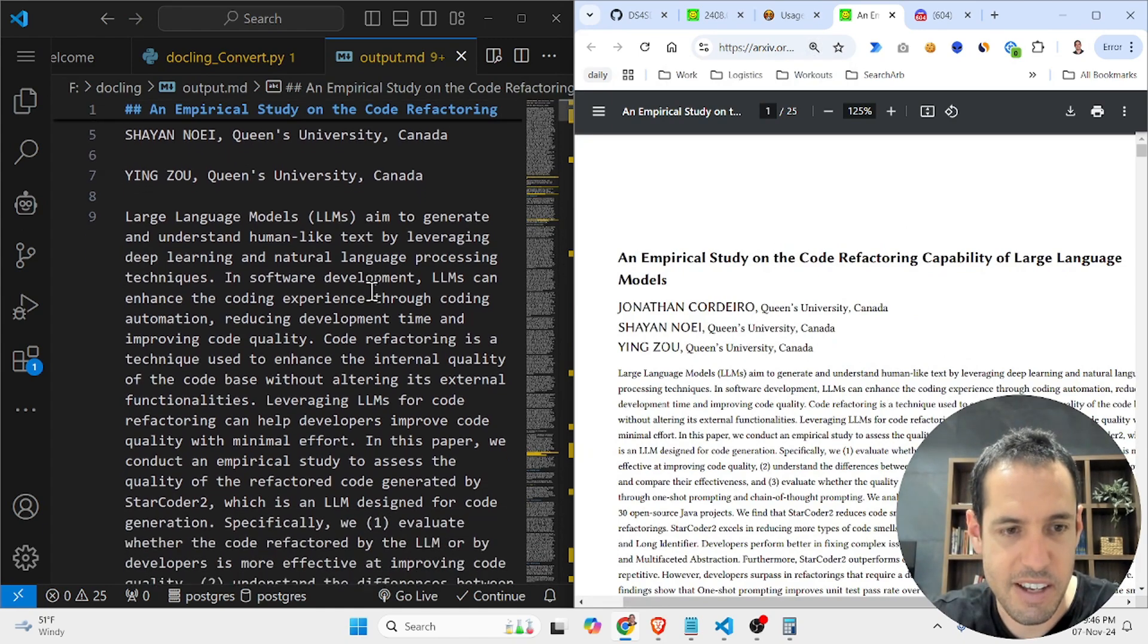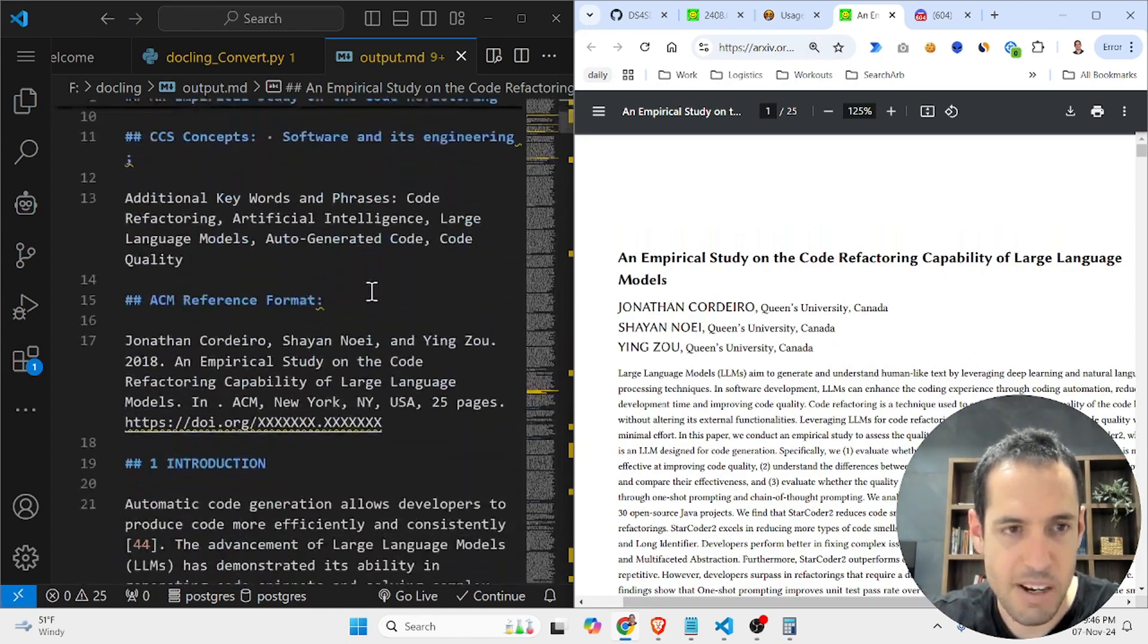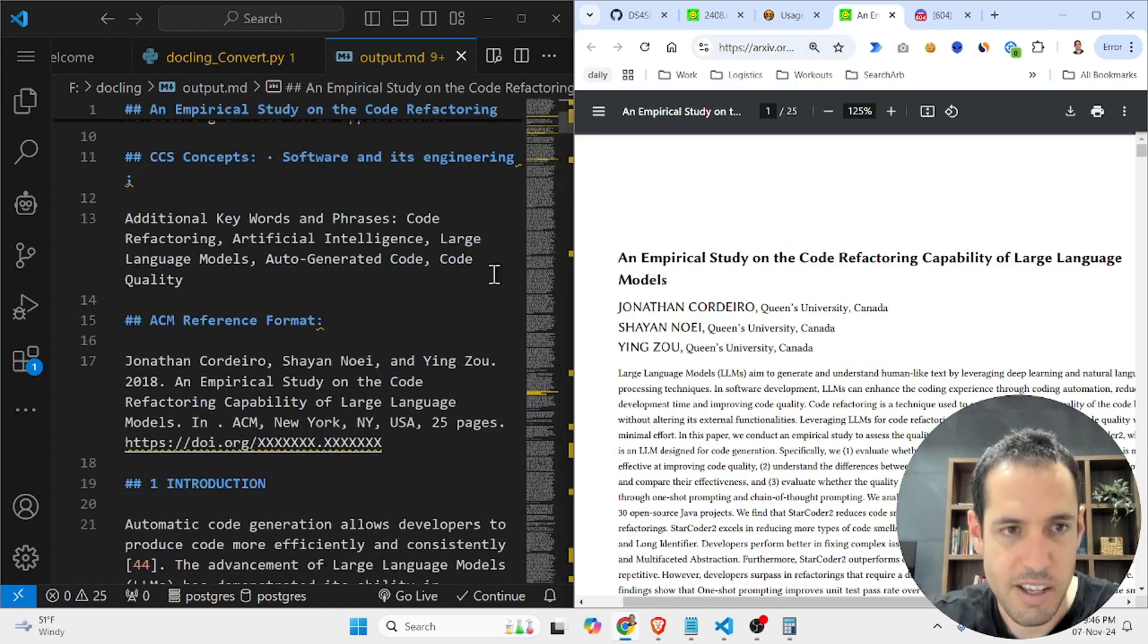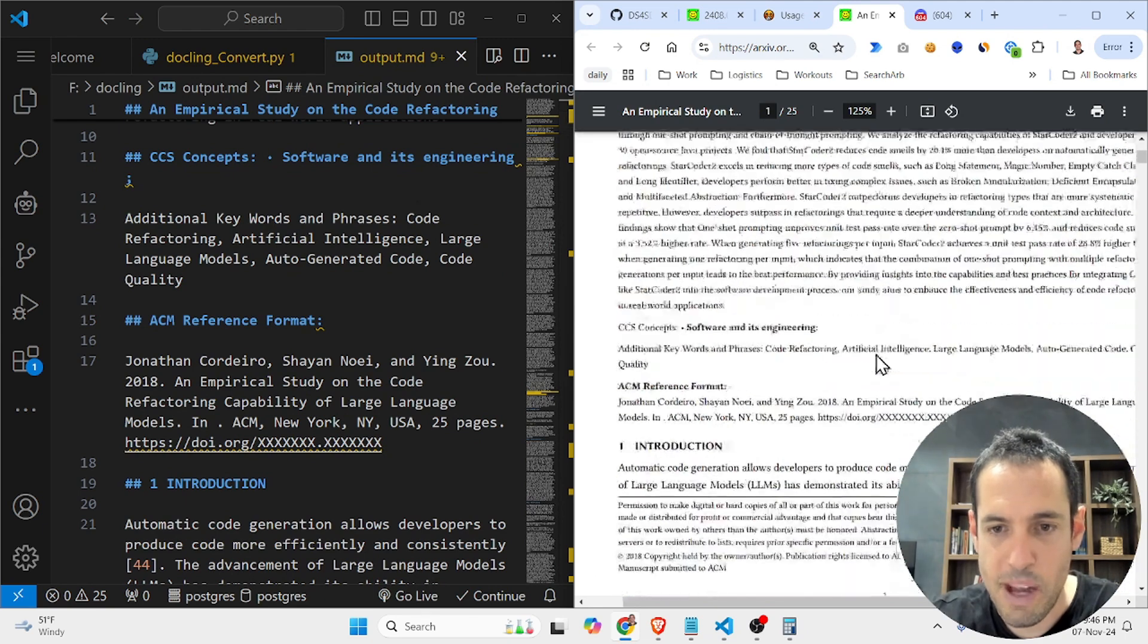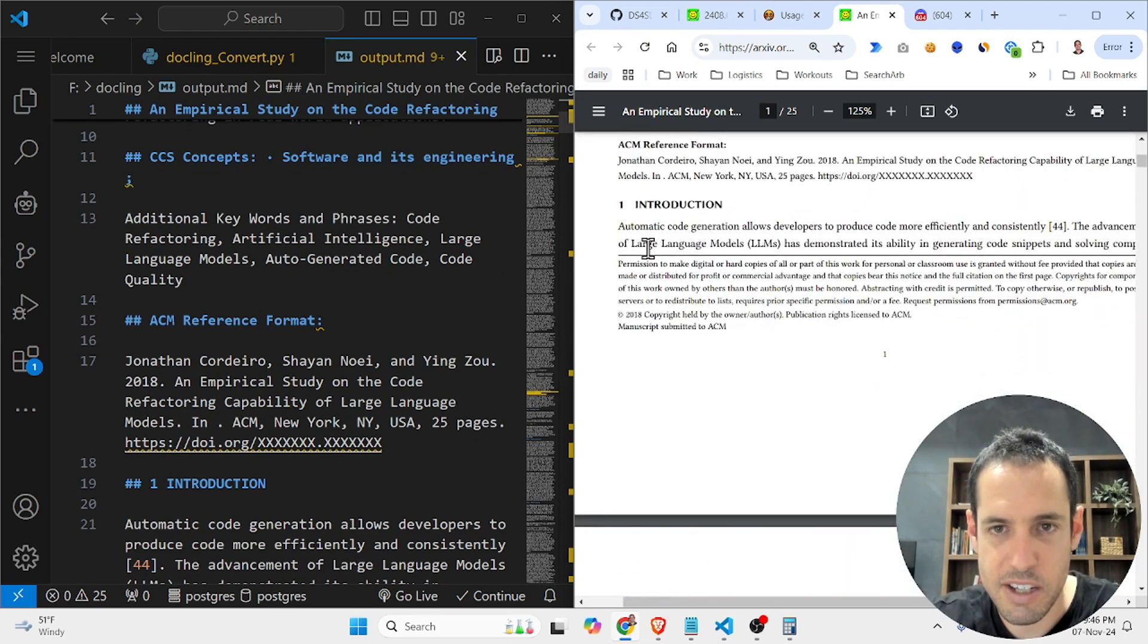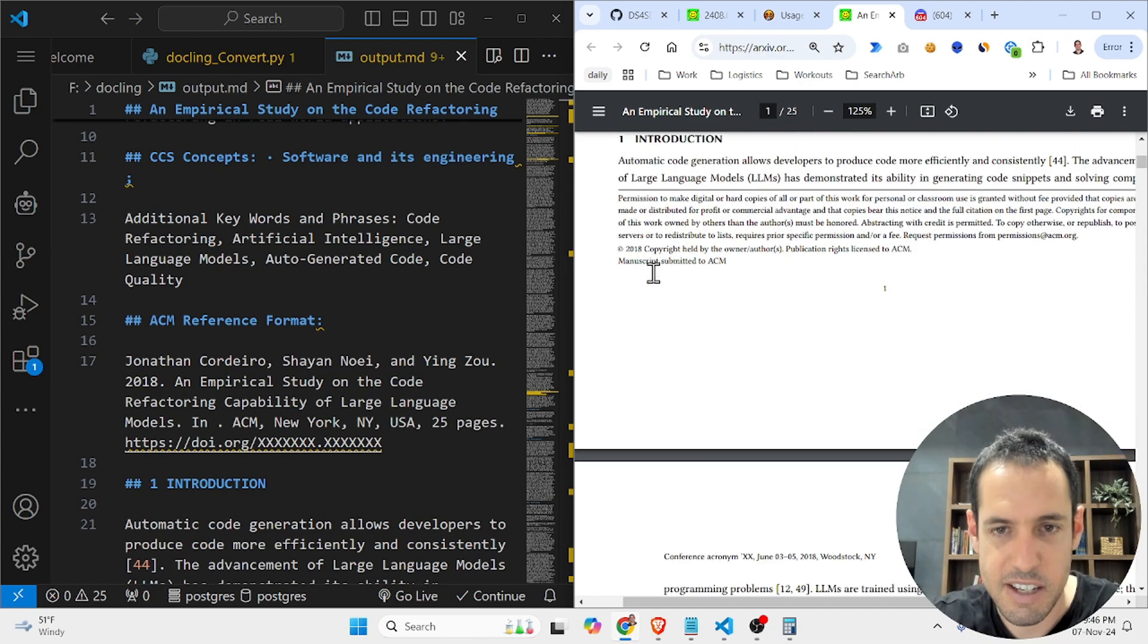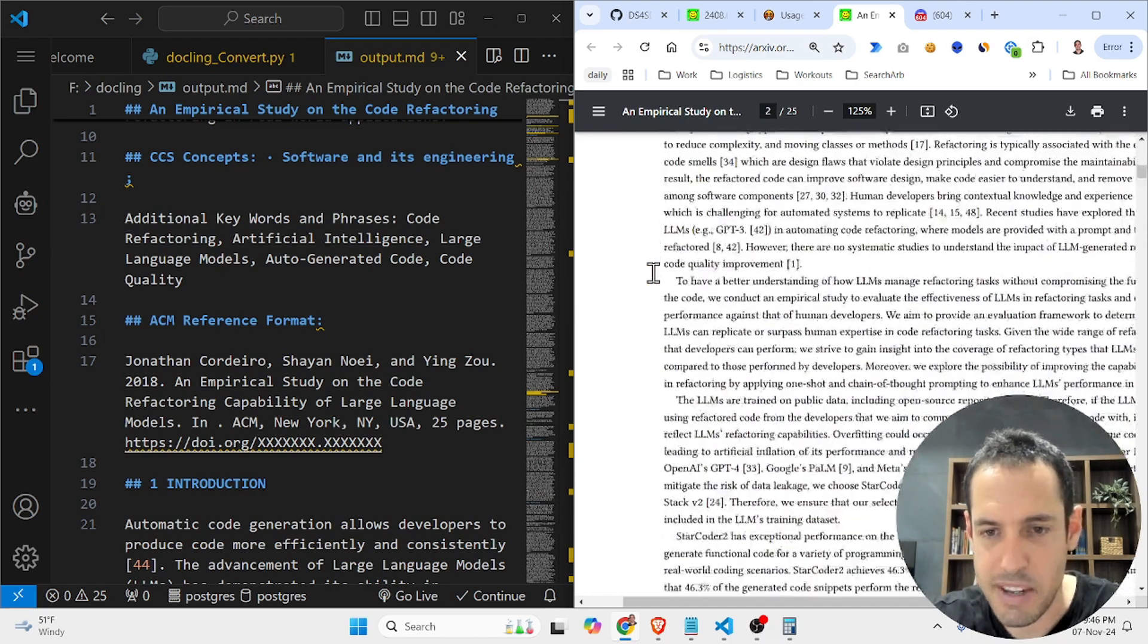We can see over here, this is the name of the research paper as well. As you can see here, everything is well converted to Markdown. You can see introduction, introduction, this subheading.